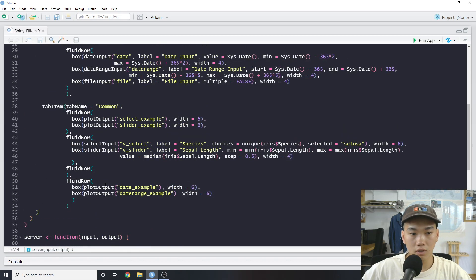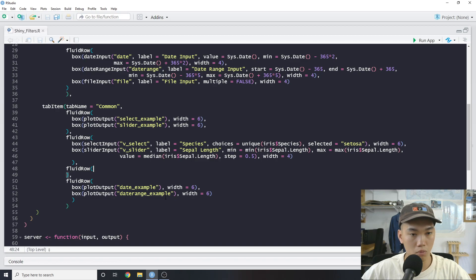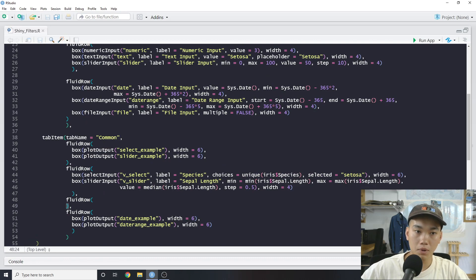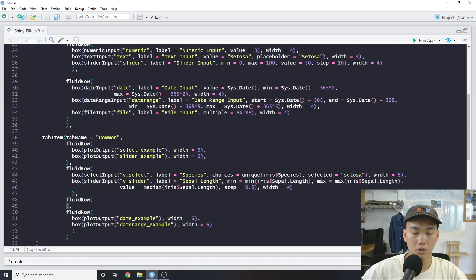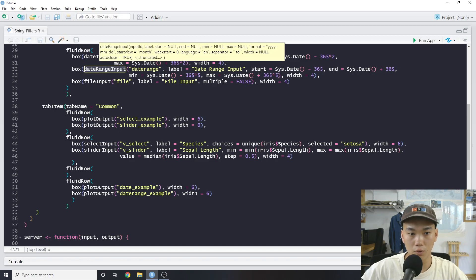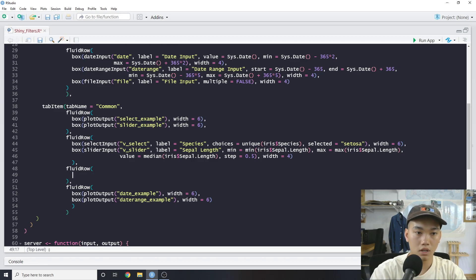The next few filters are date filters, and I think date filters are probably something you'd use more often. There are two types: a simple date input, which shows a single date, and a date range input, which gives you a start and an end date. We'll see how to call `dateRangeInput` and how it differs from the regular `dateInput`. Let's actually do it.